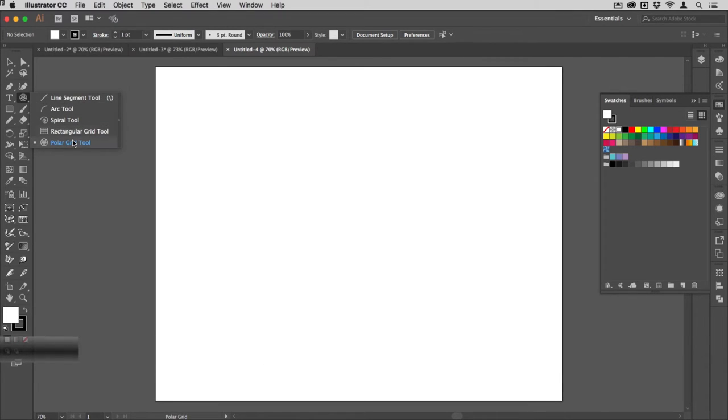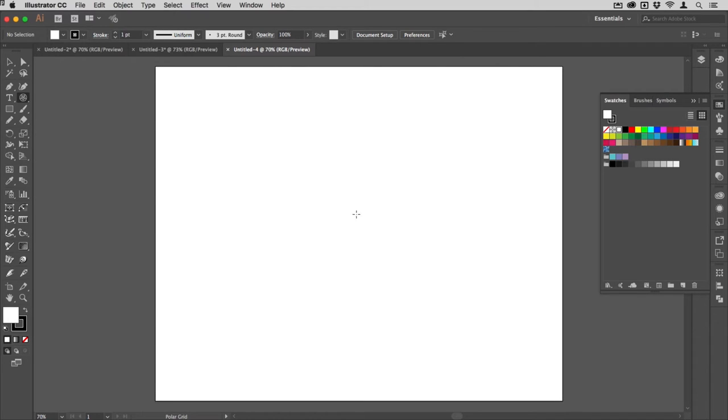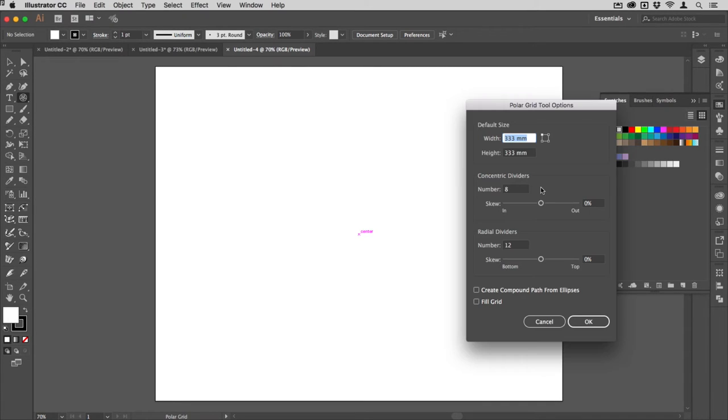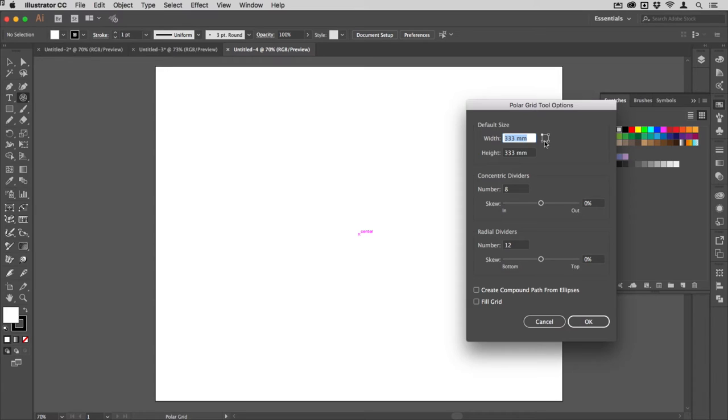We're going to get the polar grid tool. That lives with the line tool over here next to the type tool in the toolbox. I'll choose the polar grid tool and I'm going to click and do it by the numbers.